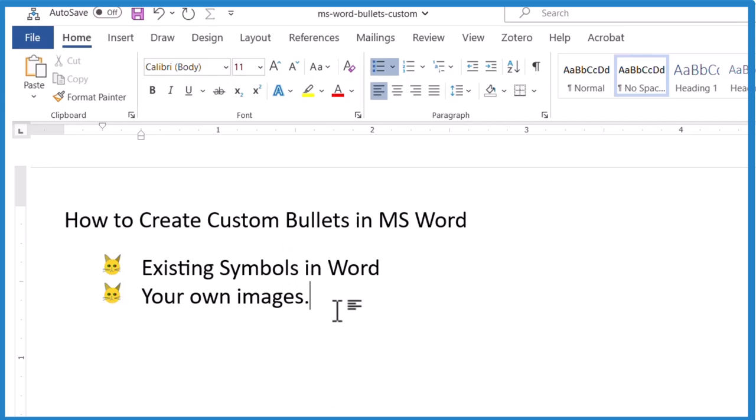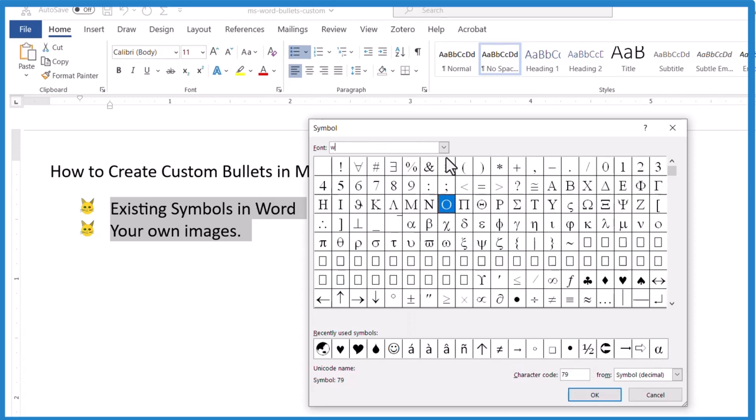Okay. But how about an existing symbol in Word? So you highlight. Same deal. You go up here to the bullets. Define a new bullet. And here you just choose a symbol.